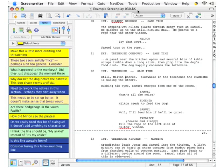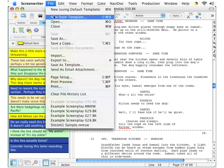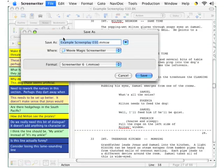So, before you decide to make this your current working copy — if, in fact, you do decide this should be your working copy — you need to save it as a standard Screenwriter file. You do that by going up to the File menu and selecting Save As. You can see that the software automatically gives you the appropriate extension, MMSW, for Movie Magic Screenwriter.